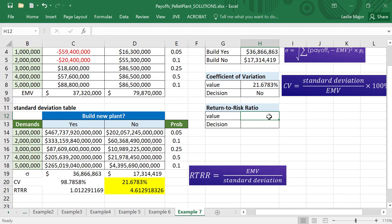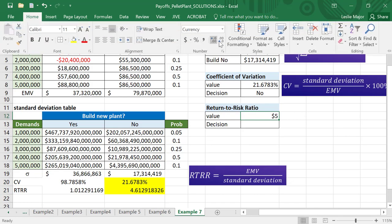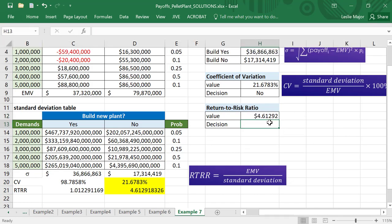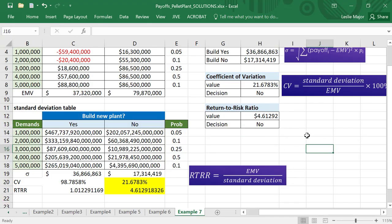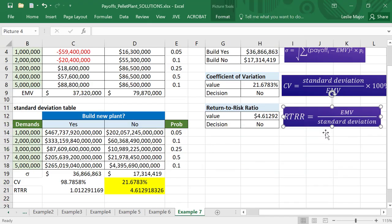So again, better to not build the new plant according to our analysis. Wonderful.